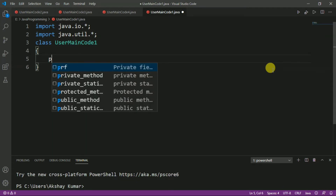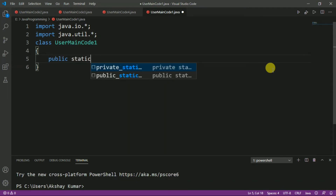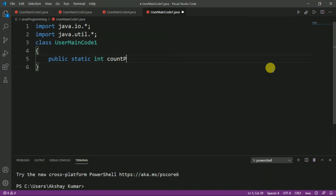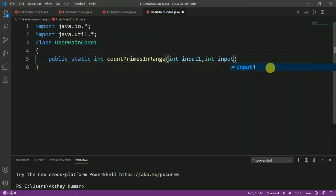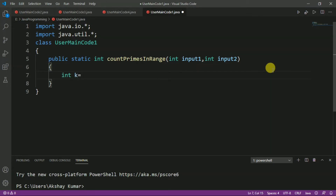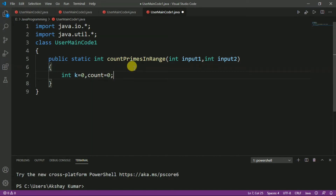Now let's define the method. We have to write public static int, and let's give the method name as countPrimesInRange. Here we will take the range, so we need two formal arguments as input: let's take input1 and input2. After that, we will declare some variables. Let's say k, initialized to 0, and another variable cont, initialized to 0. k is for checking whether the number is prime or not, and cont is for counting the total number of prime numbers in a specified range.